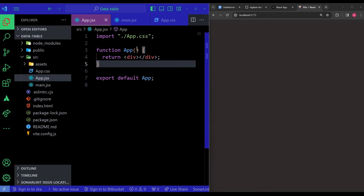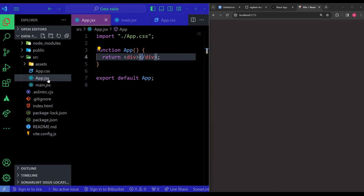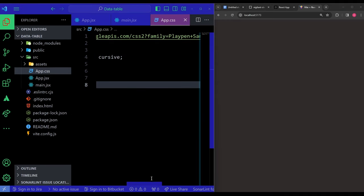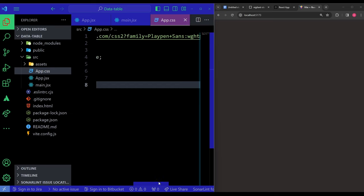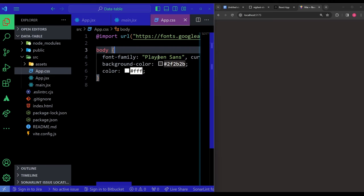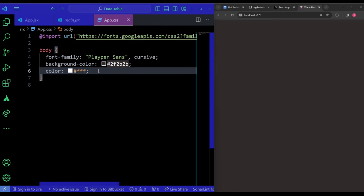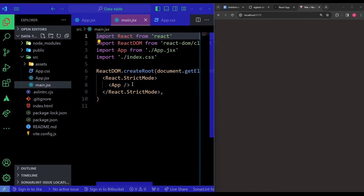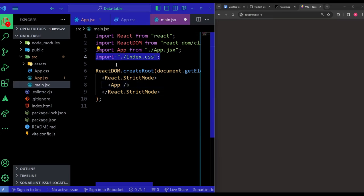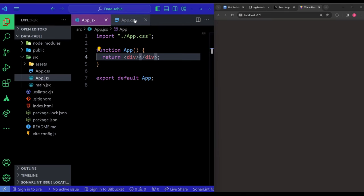In the app.jsx I don't have anything yet — this is where we'll start. In app.css I have a Google Font imported — Playpen Sans — and in the body just a font-family, background color, and white text color. That's the basic CSS setup. I'll remove the index.css since it's not required.